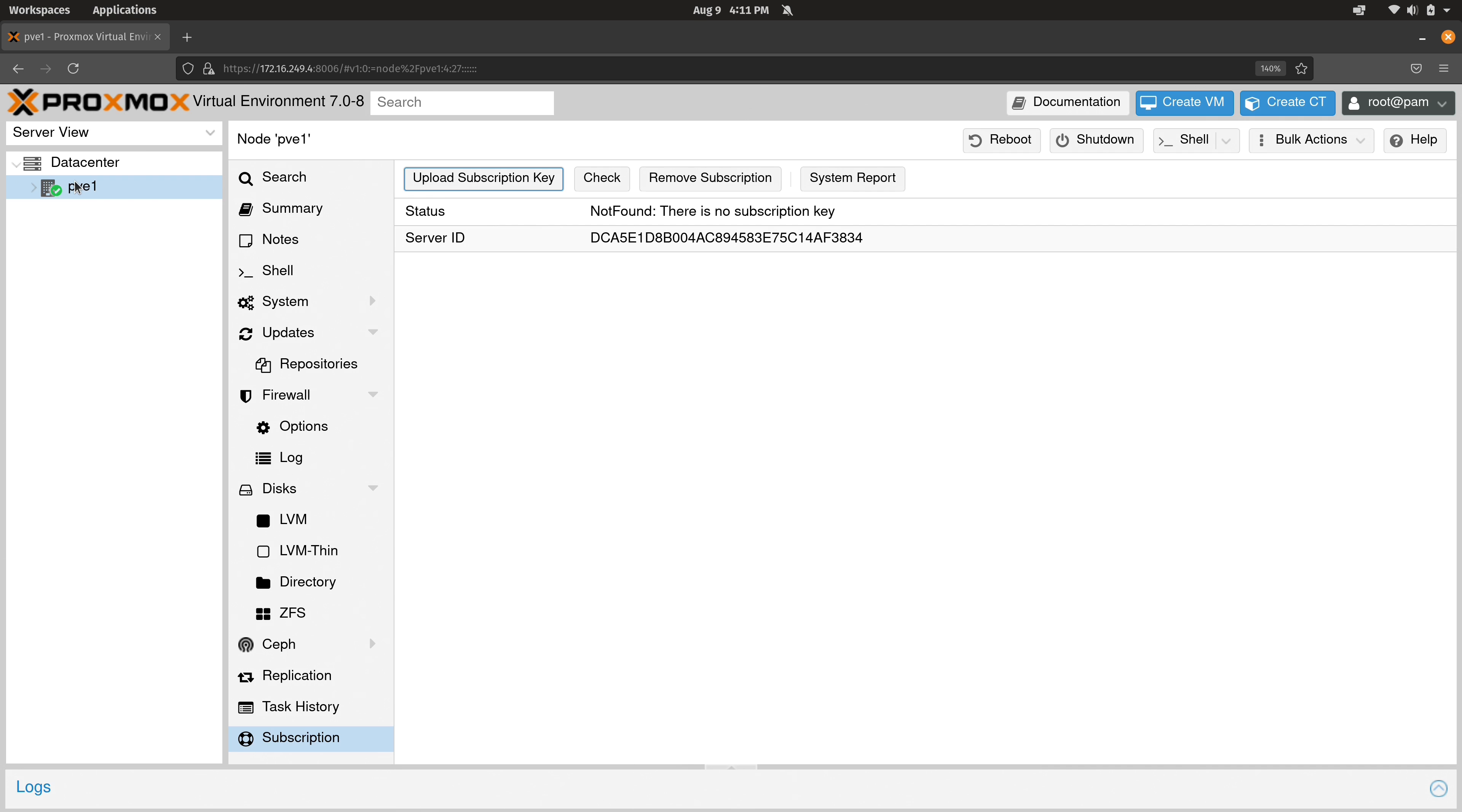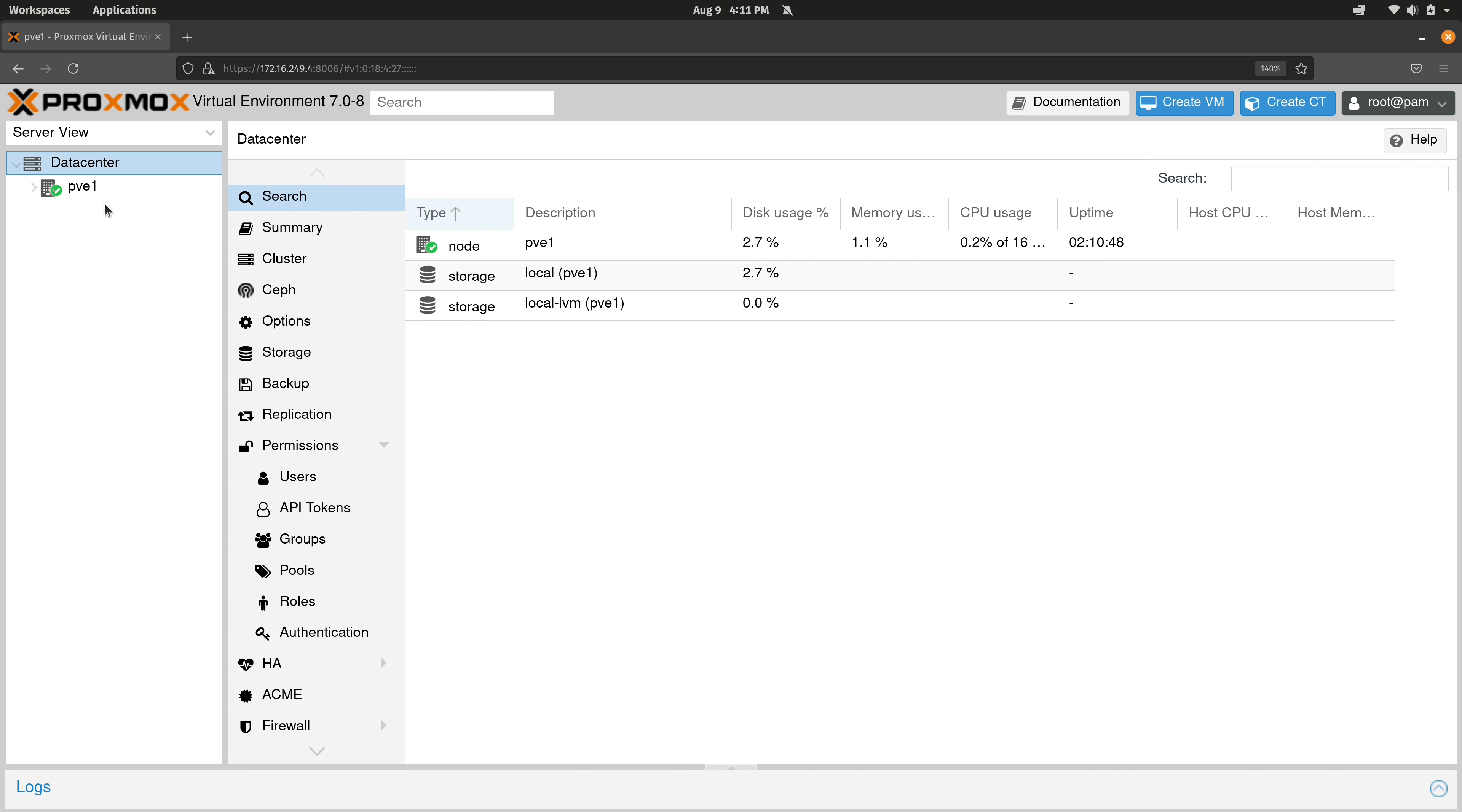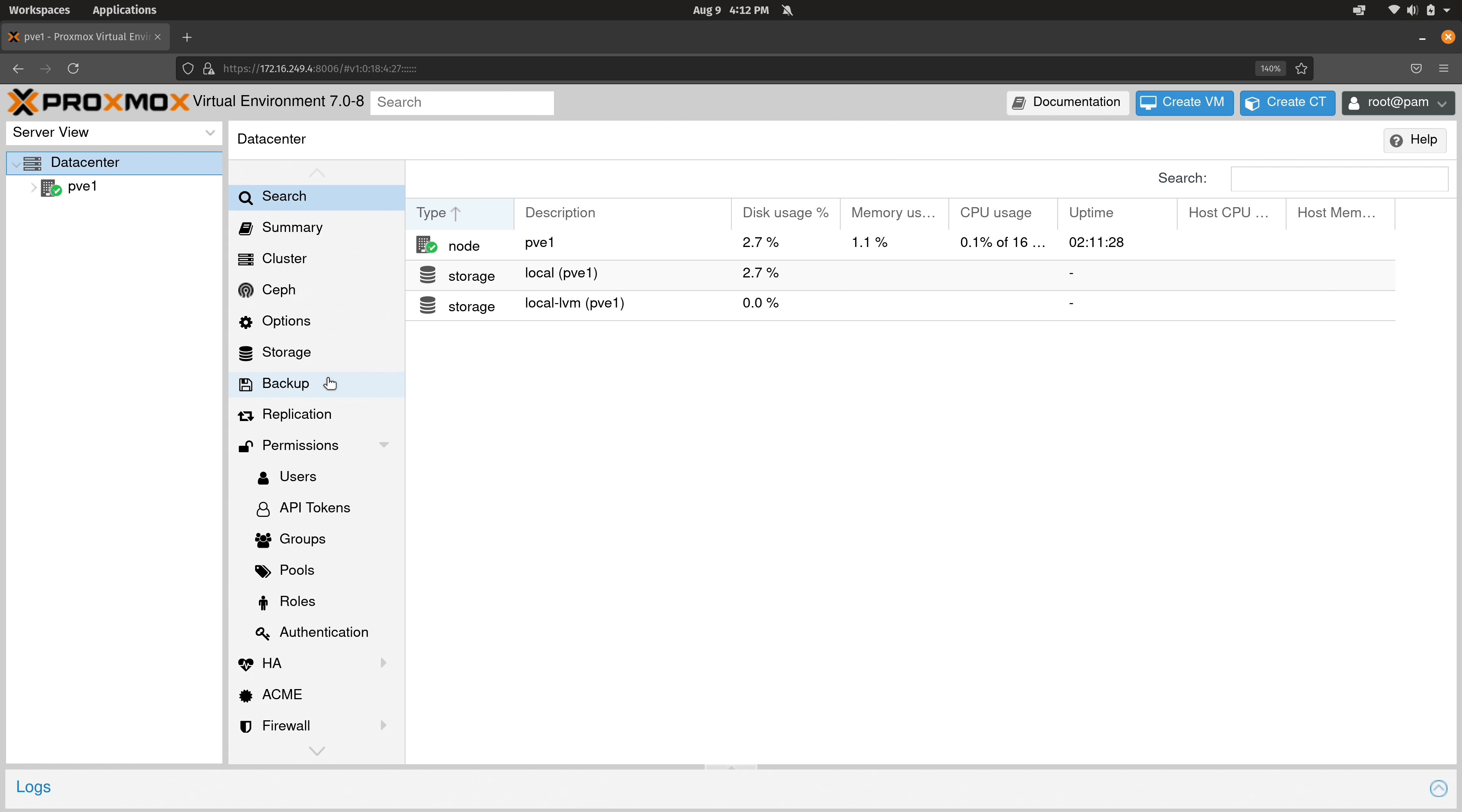Now here on the left, I mentioned that we have the data center view. And the data center view, just to be clear, this contains settings that are specific to the entire cluster. We don't actually have a cluster yet, which is why I'm not going through this in too much detail. But if you do see an option that's available here in data center view, and it's also available here on the server view, then just know that the data center version is going to override the one that's here on the server, because the options here are cluster wide. Like I mentioned, we're going to be going over clustering later on in the course. So right now, I'm going to ignore most of these options.